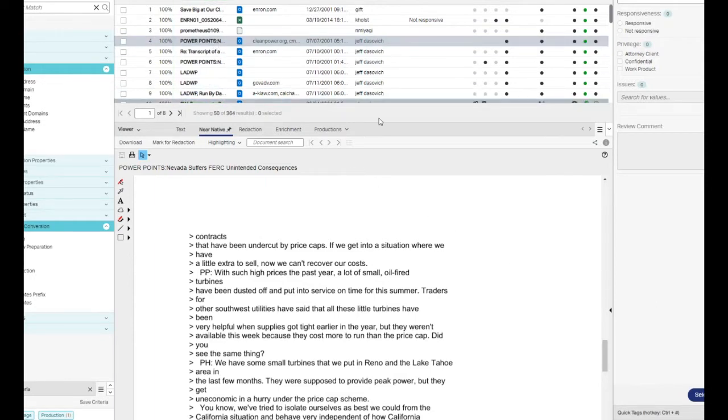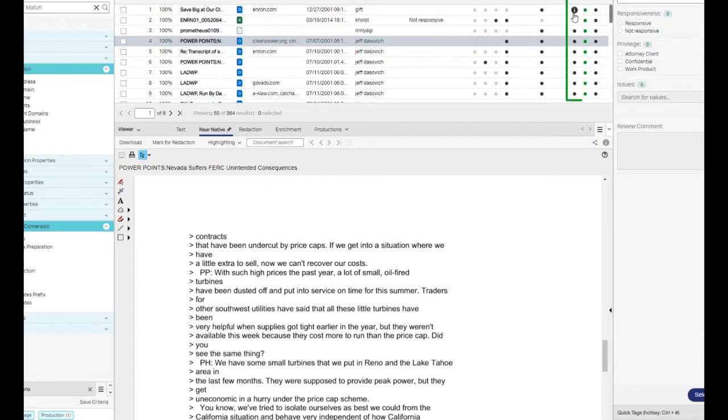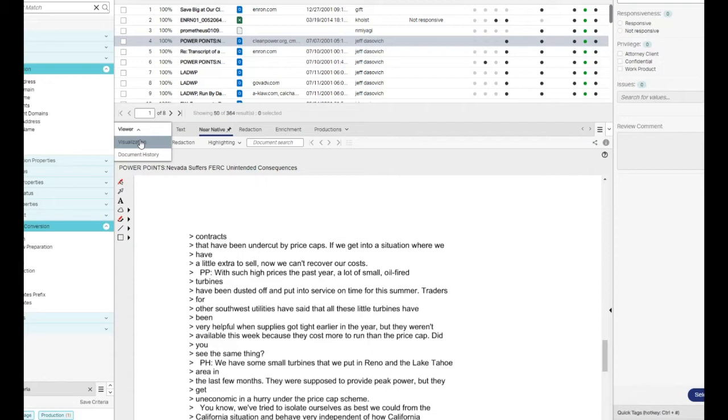Alternatively, you can click on the document's metadata icon, or as you saw earlier, manually switch the visualization panel to the viewer.